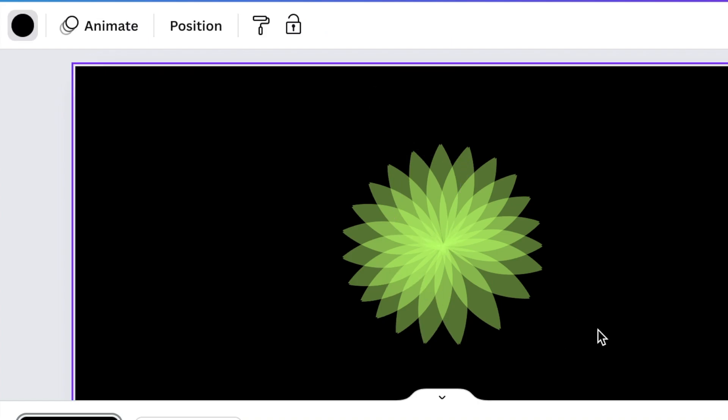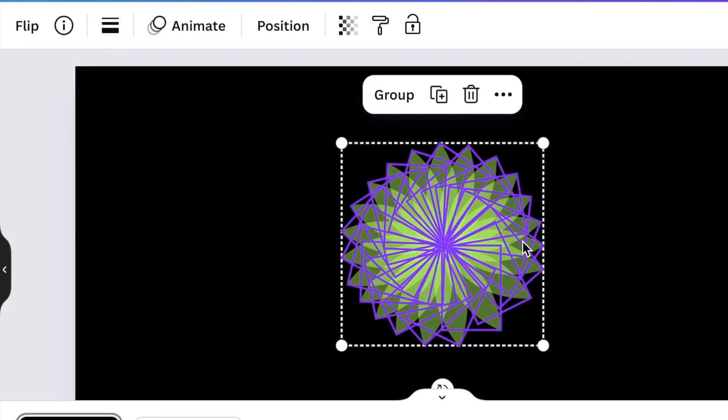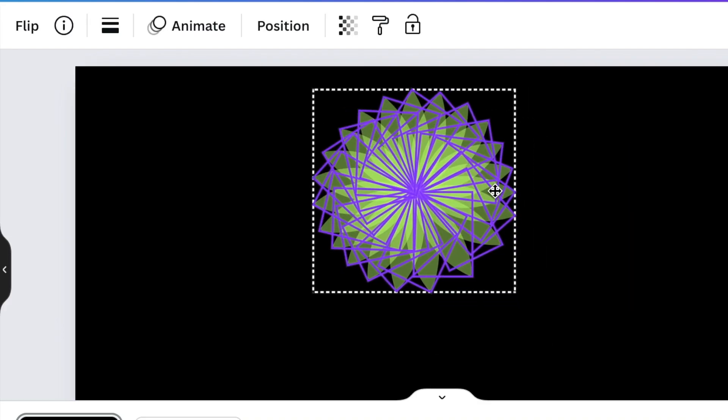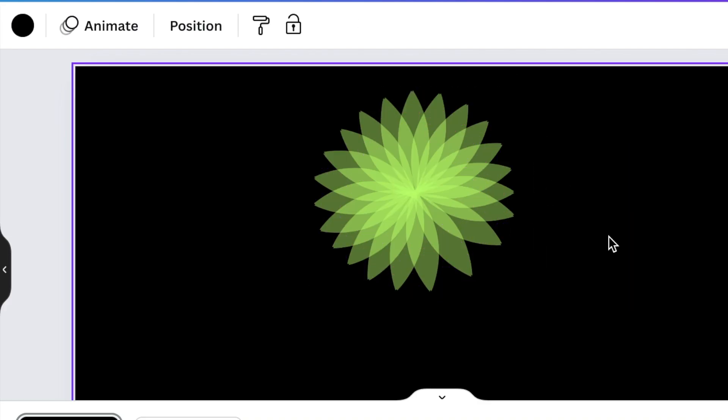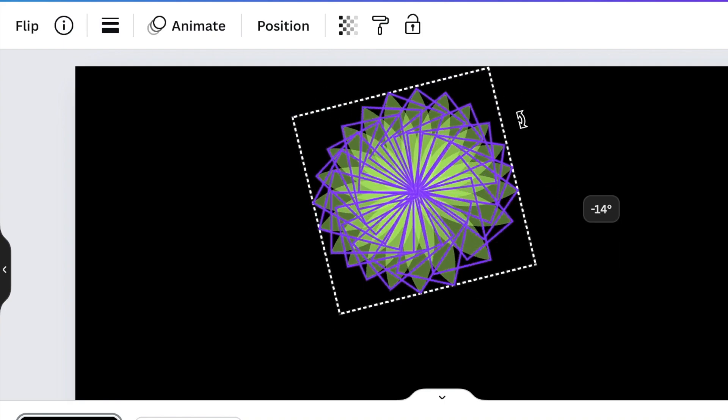And there you go, beautiful design that you've created with just an eye shape. It's up to you whether you want to create a full flower like this or if you want a half a shape flower.